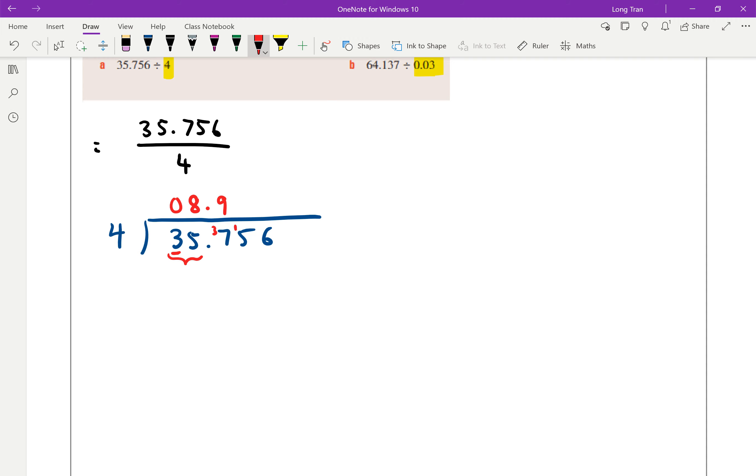And then how many 4s fit into 15? And then 4 times 3 gives you 12, and so remainder 3. And finally, 4 goes into 36 9 times. So our answer is therefore equal to 8.939.